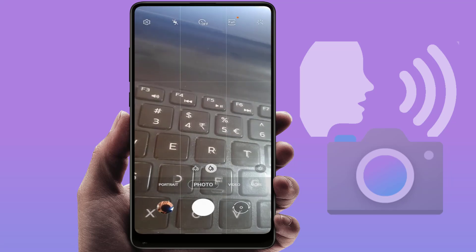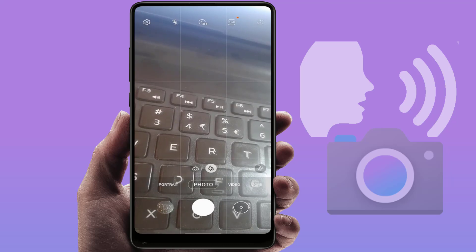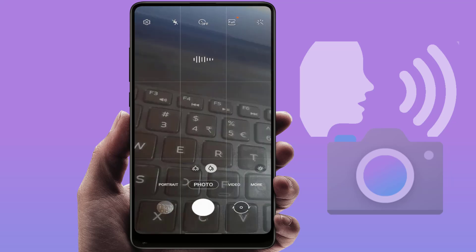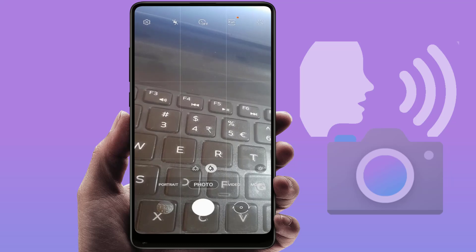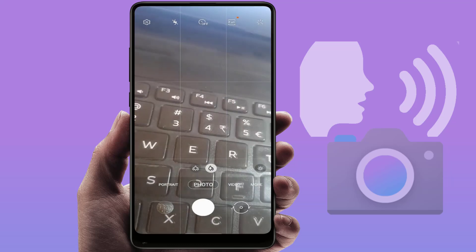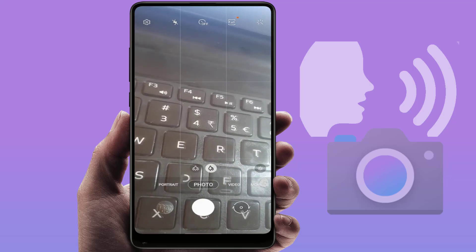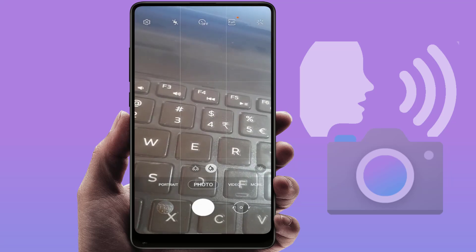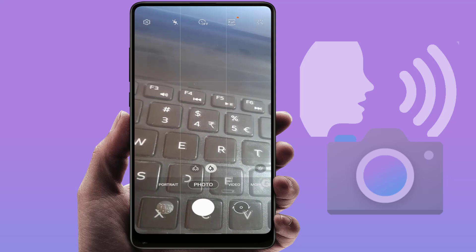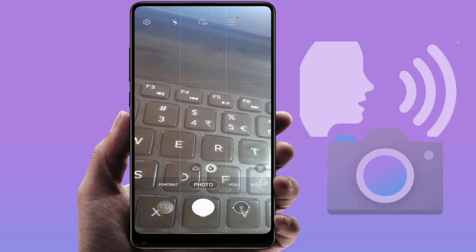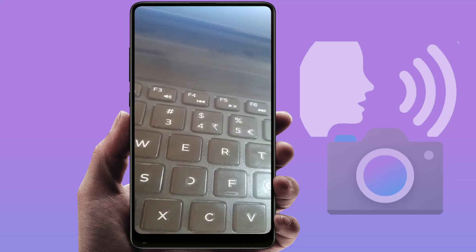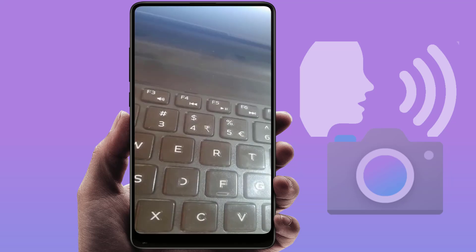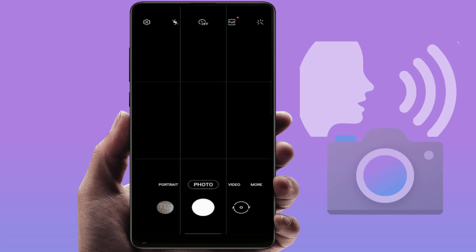I am going to capture a photo — 'Cheese', 'Capture', 'Smile'. As you can see, when I pronounce the command, the photo is captured. This is a very nice and useful method to capture your photos using your voice command.